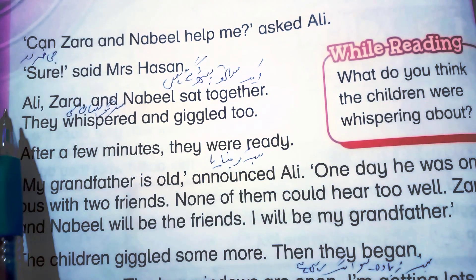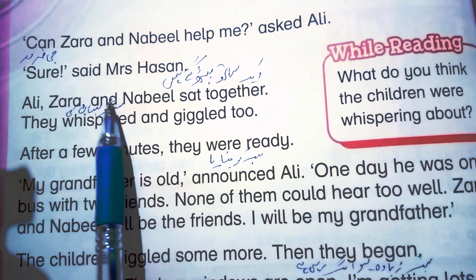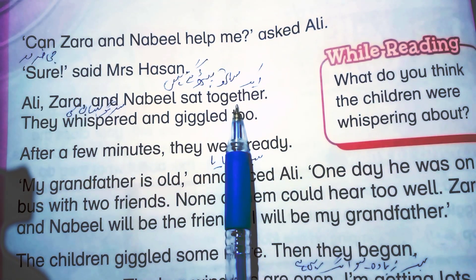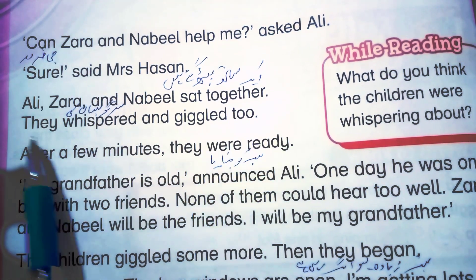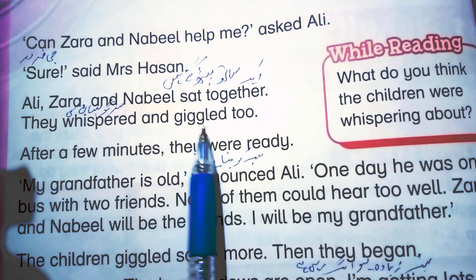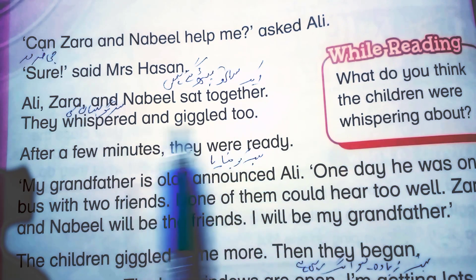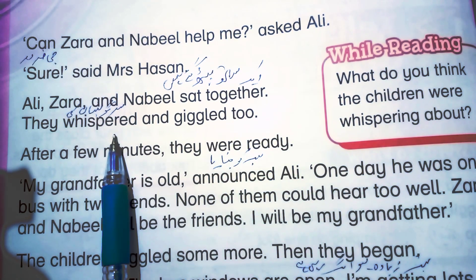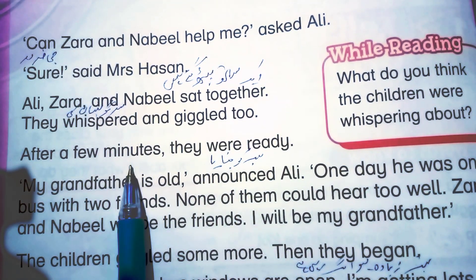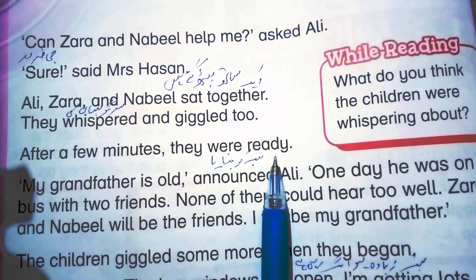Ali, Zara, and Nubil sat together. They whispered and giggled — they were making quiet conversation and smiling together.